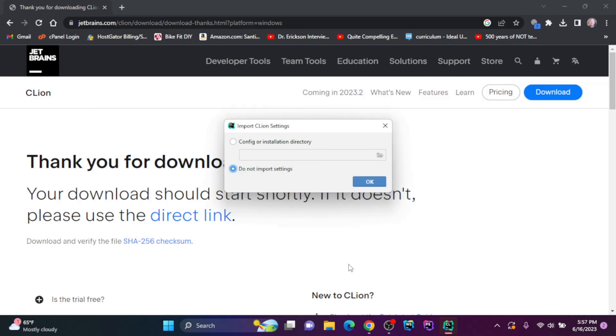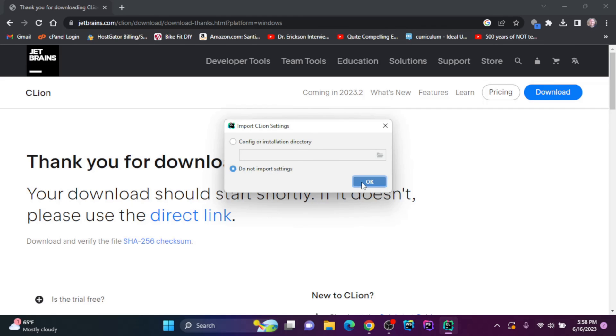Since I've previously installed JetBrains products on this computer, I'll get this pop-up here to either import the CLion settings or not import the settings. I'll choose not to. I'll click OK.